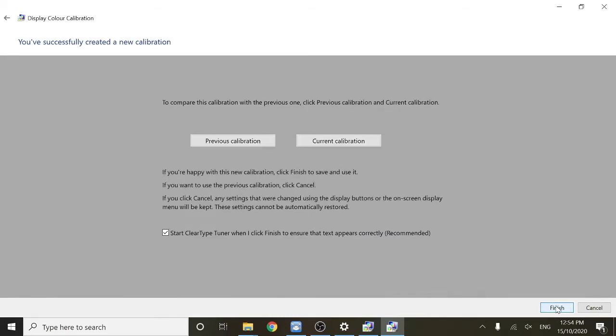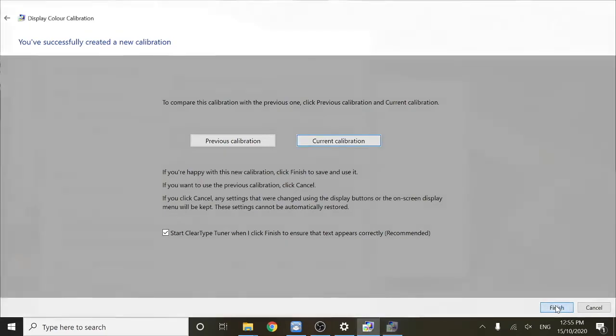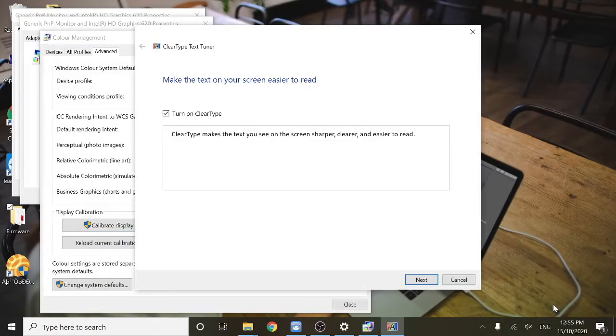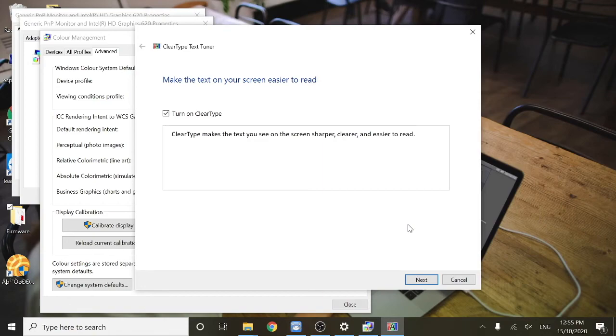In this section, you'll be able to compare your old calibration with your new calibration. Now this new menu is going to pop up called ClearType Text Tuner. This is where you can configure how text is displayed on your Espresso Display.